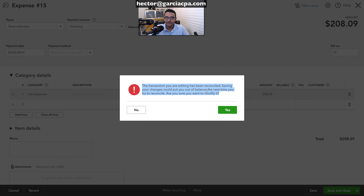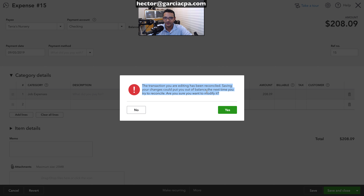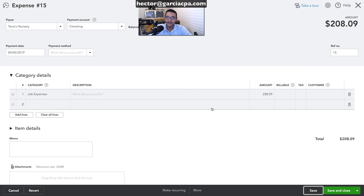It gives me a warning: 'You shouldn't do this — this transaction is already reconciled and you're going to mess up the reconciliation.' But the average QuickBooks user looks at this and says 'yeah, whatever,' and clicks yes.